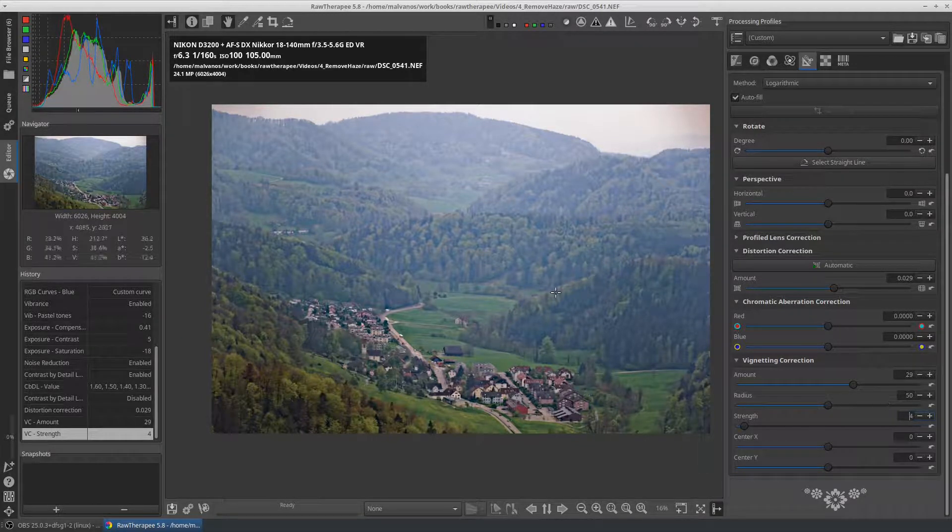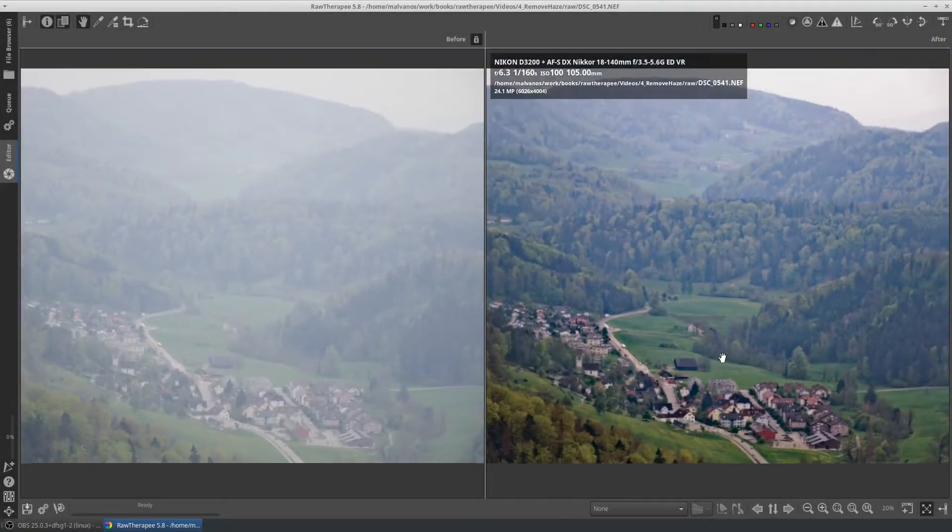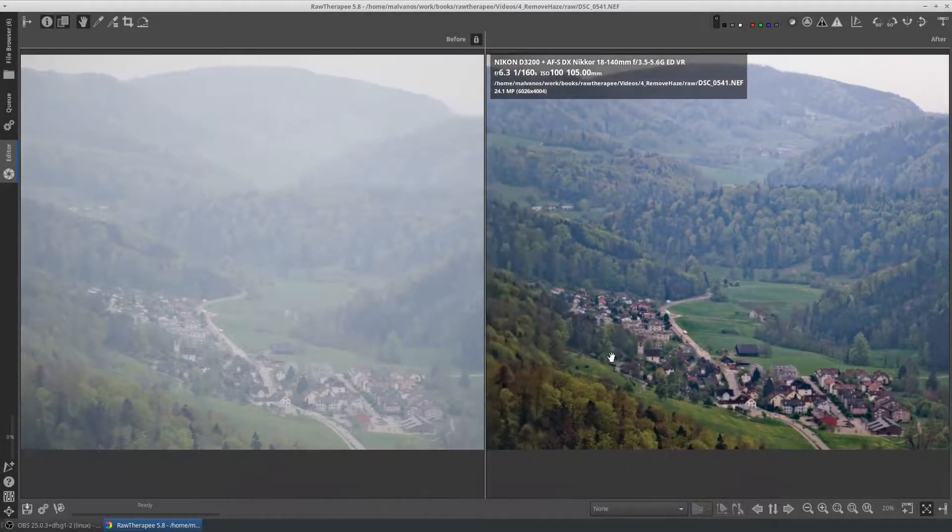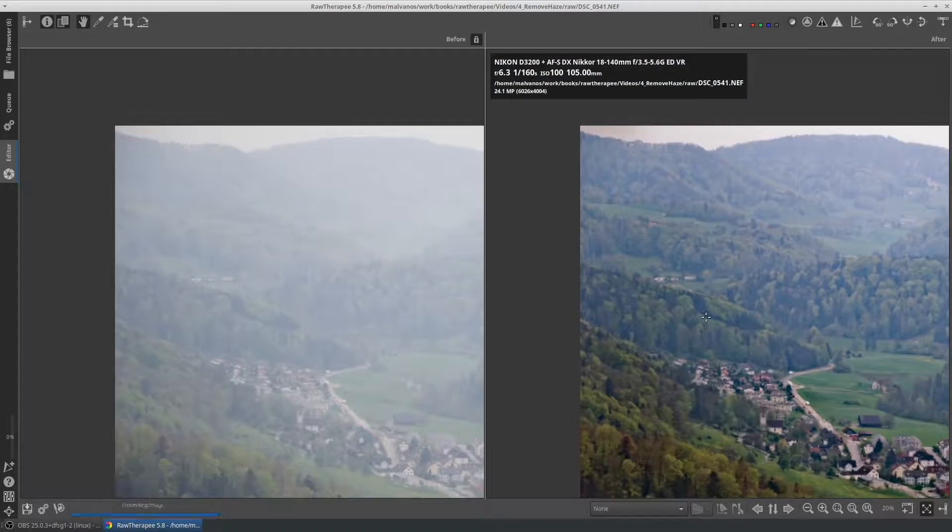We can see that the colors look natural and we removed most of the haze. You can find a link with both pictures in the description of the video.